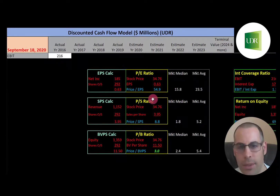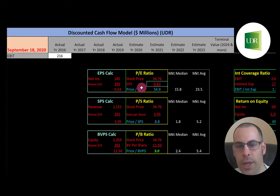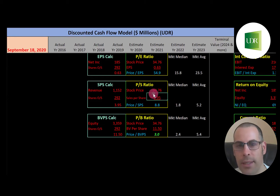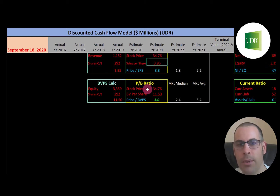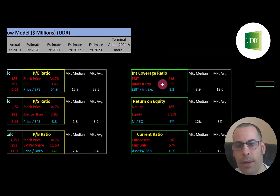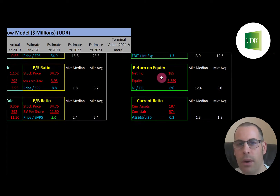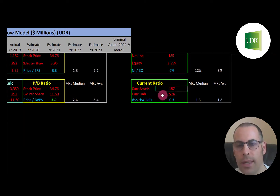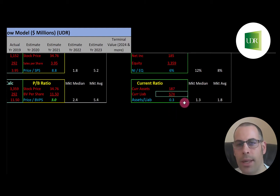Let's look at UDR's financial ratios. PE is stock price over earnings per share — I like to see below 15, but they're at 55. Price to sales is stock price over sales per share — I like to see below 2.5, and they're at 8.8. Price to book is stock price over book value per share — I like to see below 3.5, and they're at 3.0, so that's acceptable. Interest coverage ratio is EBIT over interest expense — I like to see above 2, but they're only at 1.3, so they can just barely cover their interest payments. ROE is net income over equity — I like to see above 20%, but they're at 6%, so they're not providing good value to equity holders. The current ratio is only 0.3, well below the 1.2–2 range I prefer, so they may need to take on more debt.